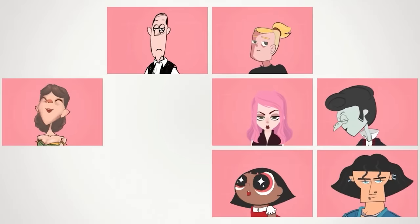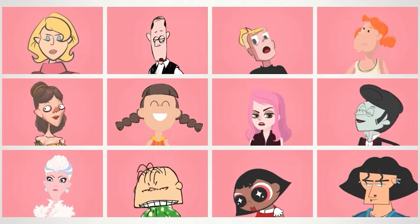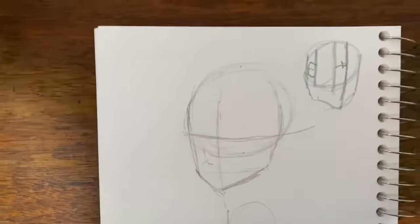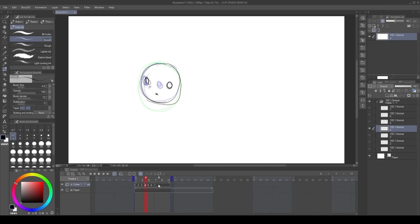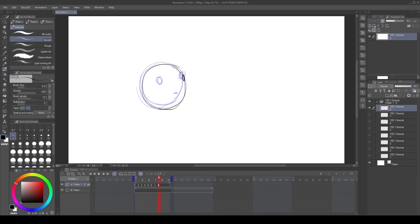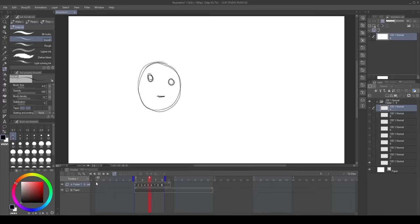Doing facial animation is complicated, and drawing characters in different angles looks easy in tutorials, but when we try it, it looks weird. That's just the drawing — let's not talk about when we try to animate it. Just rotating the head from one side to another is enough to create chaos. What if we need to rotate the head and show emotion? Is there a simpler way?